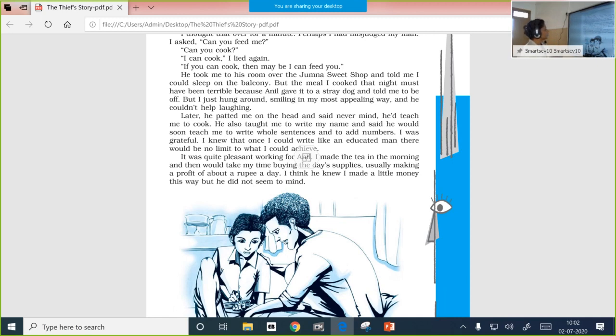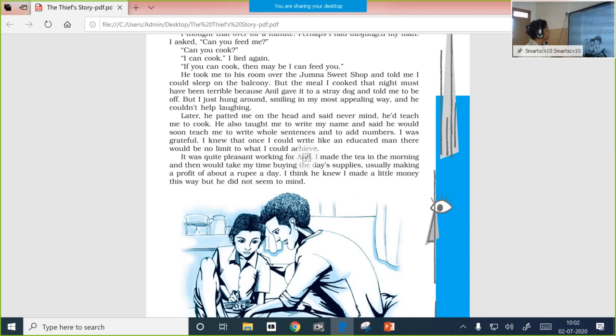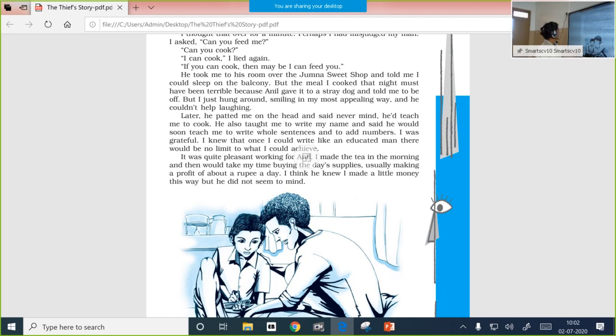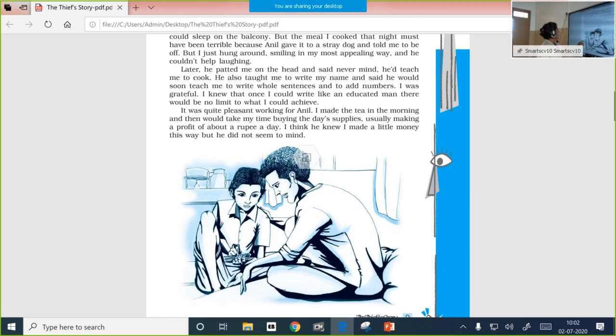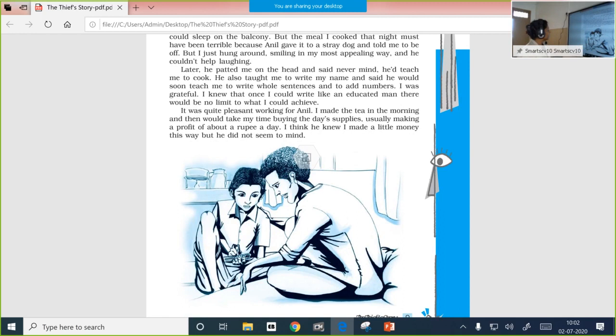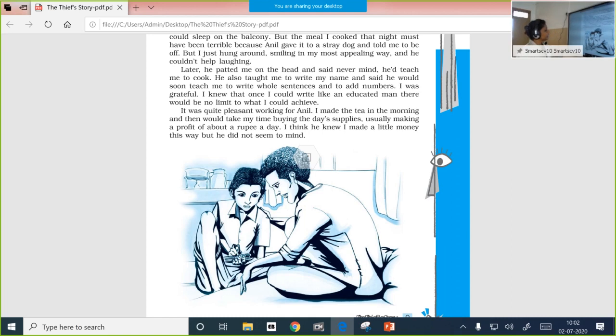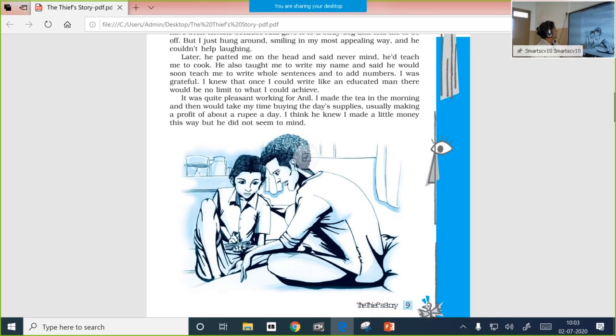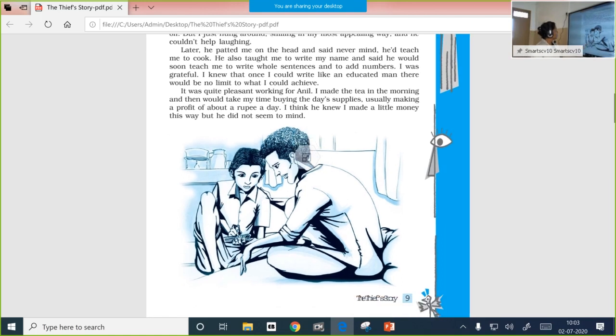He took me to his room over the Jumna sweet shop and told me I could sleep on the balcony. But the meal I cooked that night must have been terrible, because Anil gave it to a stray dog and told me to be off. This agreement was soon broken. Why? He cooked the worst meal and Anil just gave it to a stray dog and asked him to leave. But I just hung around. The boy didn't agree with that idea. He just moved around, smiling in my most appealing way, and he couldn't help laughing. This really made Anil laugh like anything.